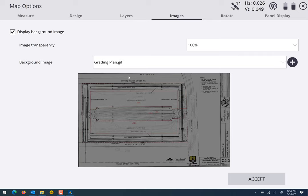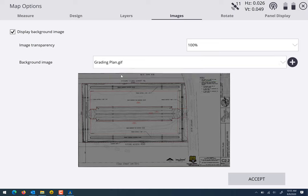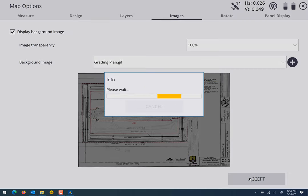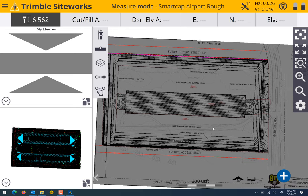Then you're going to select which background image you want. In this case there's only one, that's grading plan. If you hit accept it's going to load that background image onto the screen.